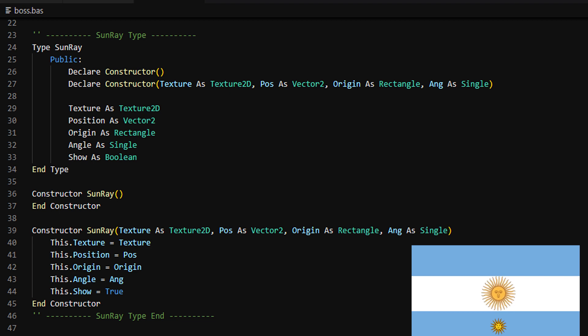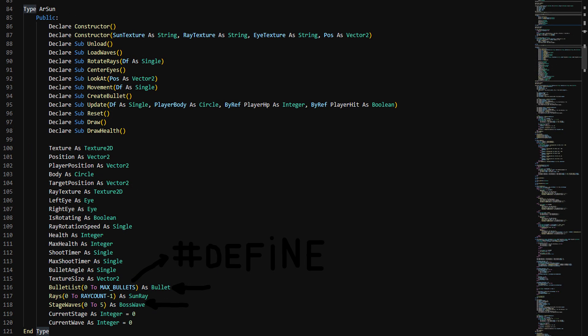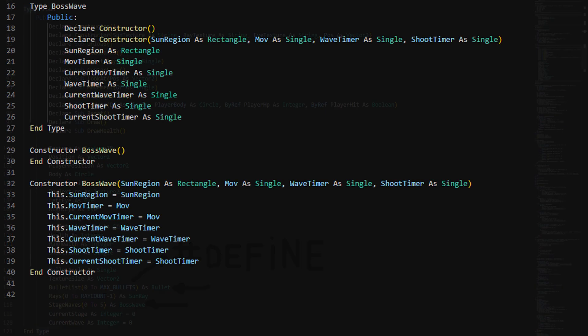The boss in this game is Argentina's sun. First, we have the sunray, which is just the rays rotating around the sun. Then we have the eyes — I want the sun to follow the player with the eyes to give an intimidating effect. We also have the sun object. Notice that this is where the different bullets are stored, where max bullets is defined by a preprocessor directive. Also notice how we have a list of waves defined in a different object called boss wave. The boss wave object is just to hold important values, like the region where the sun can randomly move, and different timers.